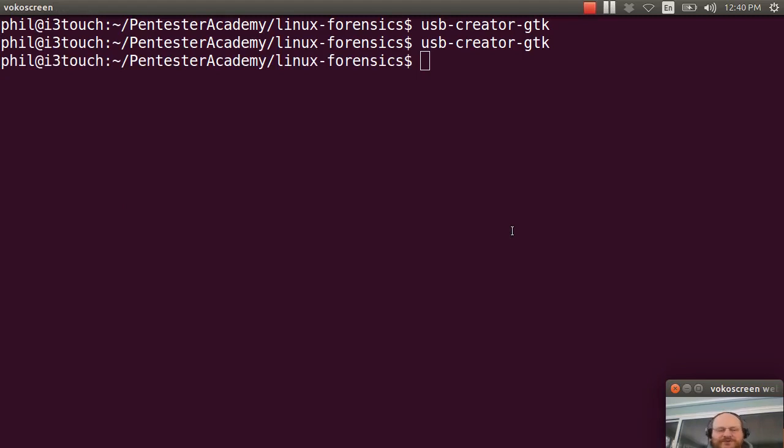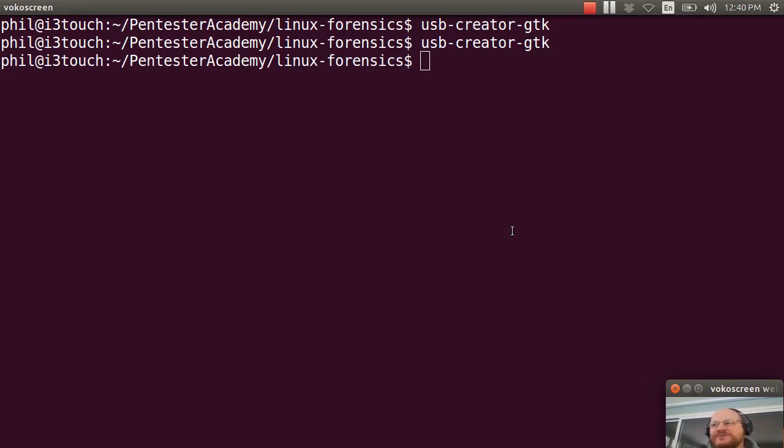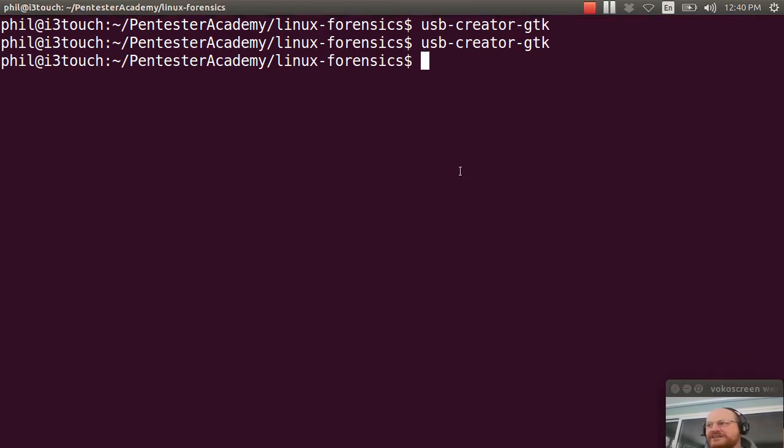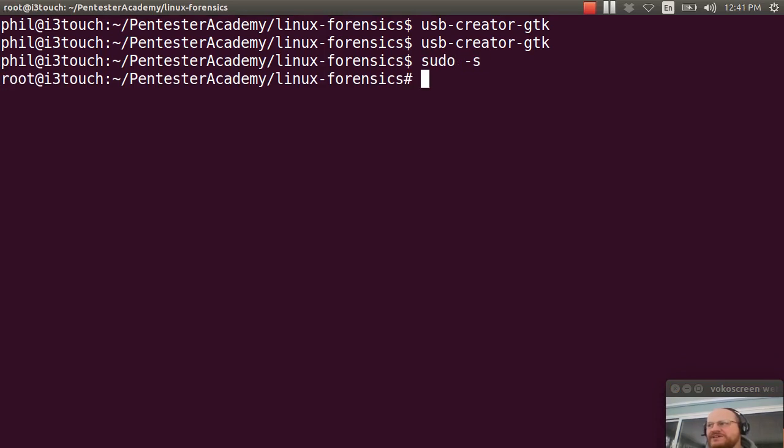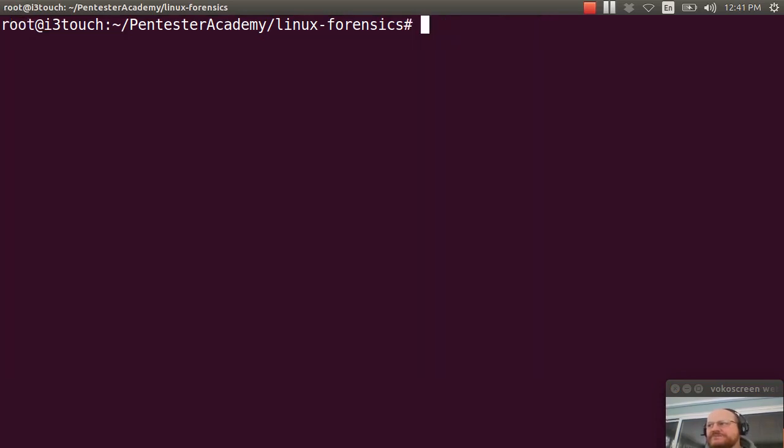But we're not quite done yet because we need to make a file system on our second partition. And we also need to copy some system binaries. So let me go ahead and get a root shell. And the first thing I need to do is, once again, let's verify that we don't have this mounted.